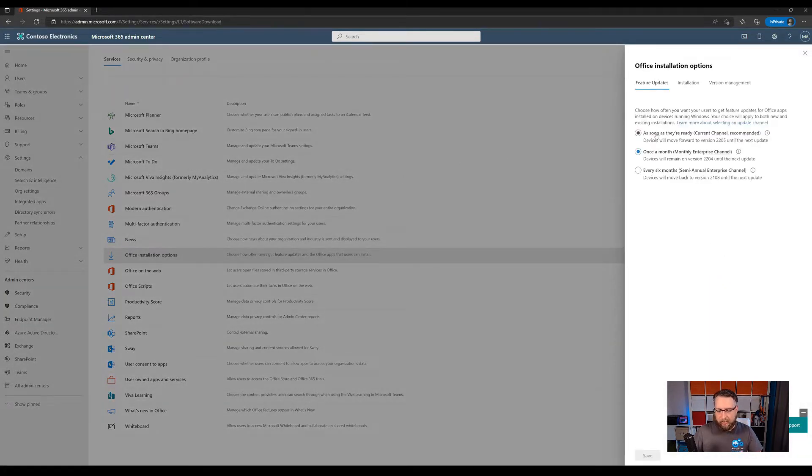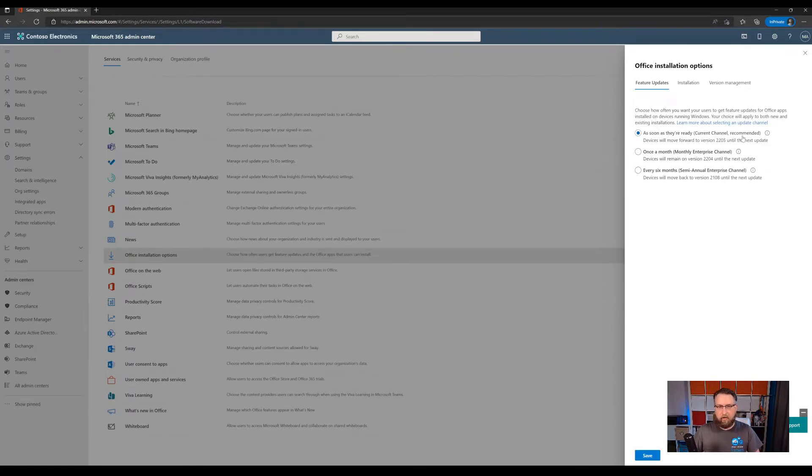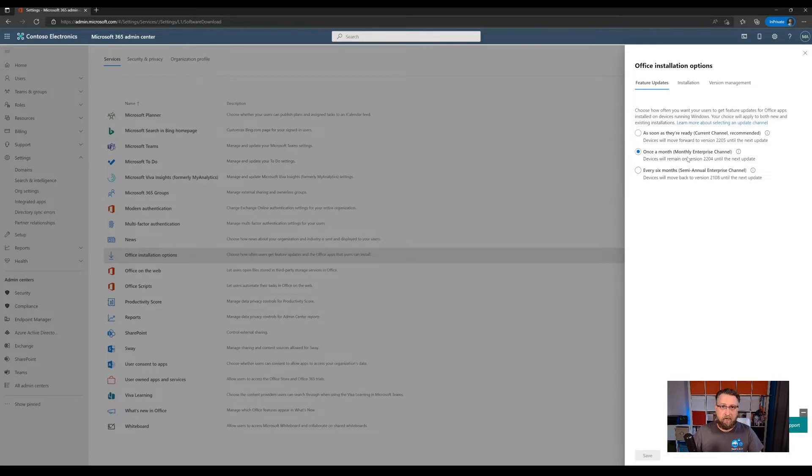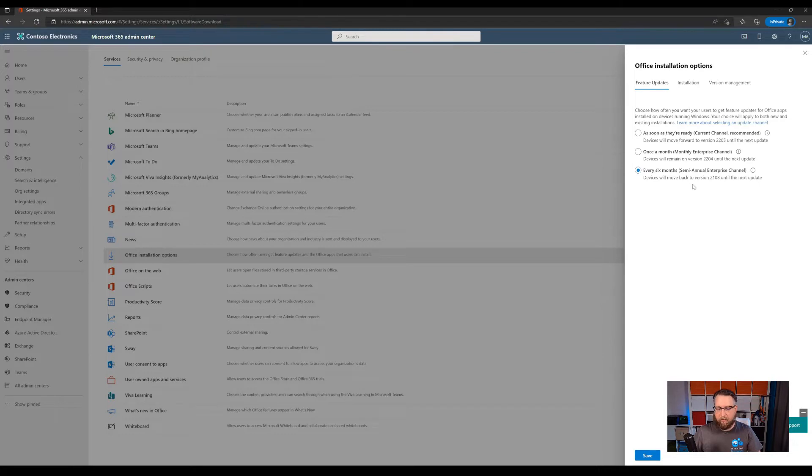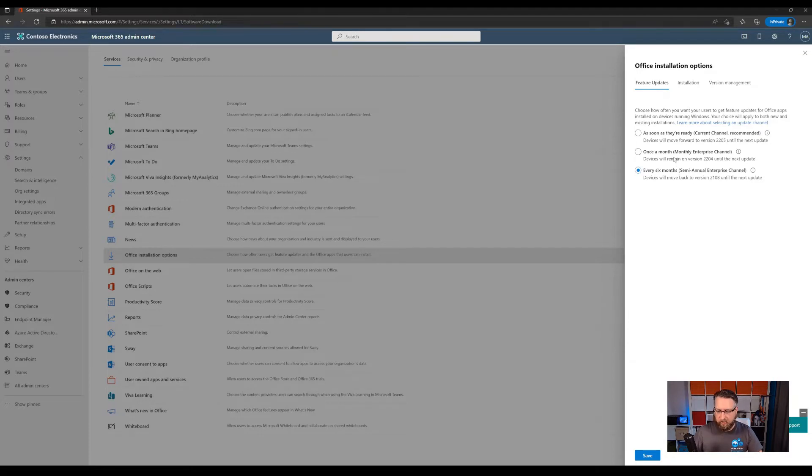Update channels influence how often devices are receiving updates as well as receiving feature updates. So current channel means as soon as an update is ready, your devices will get it. Then we have the option to go to the monthly enterprise channel. So that's only one update per month. And then also we have the option for the semi-annual. Still, there's one update per month for security updates, but only every six months devices will receive features.